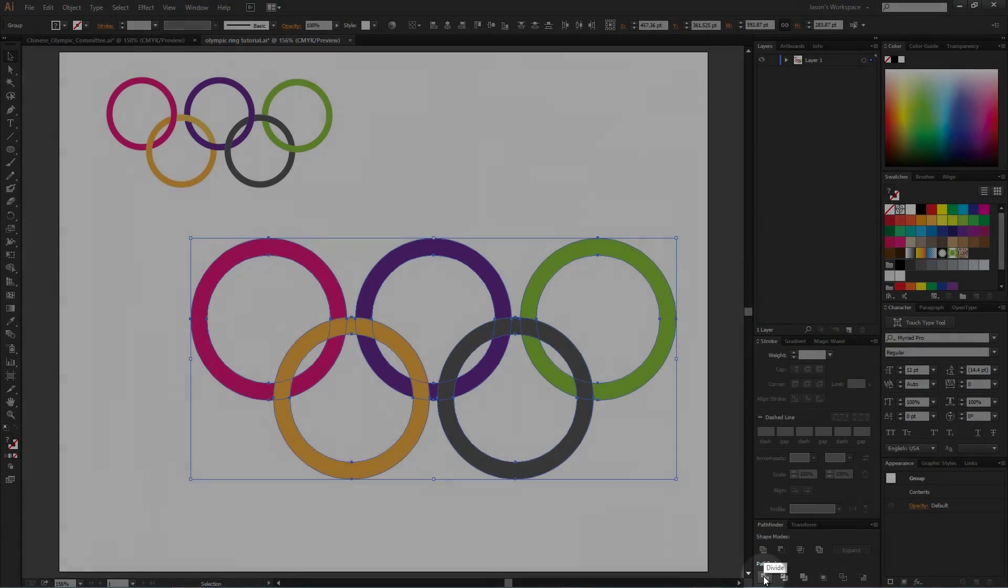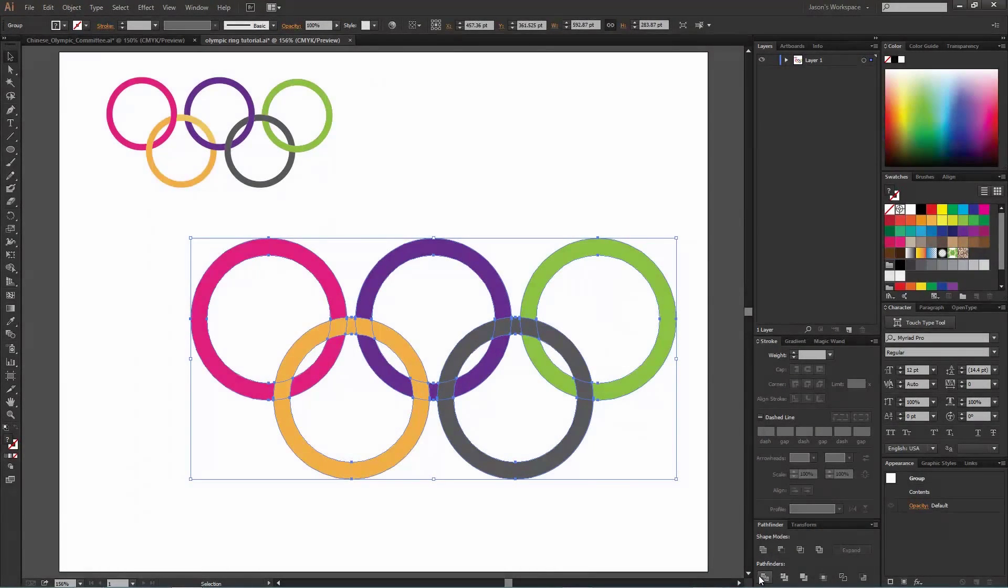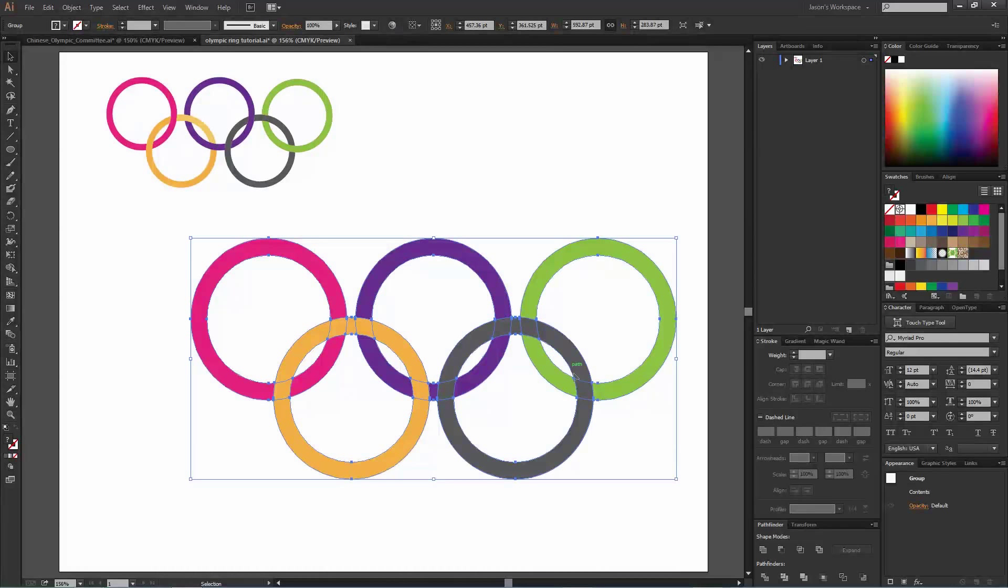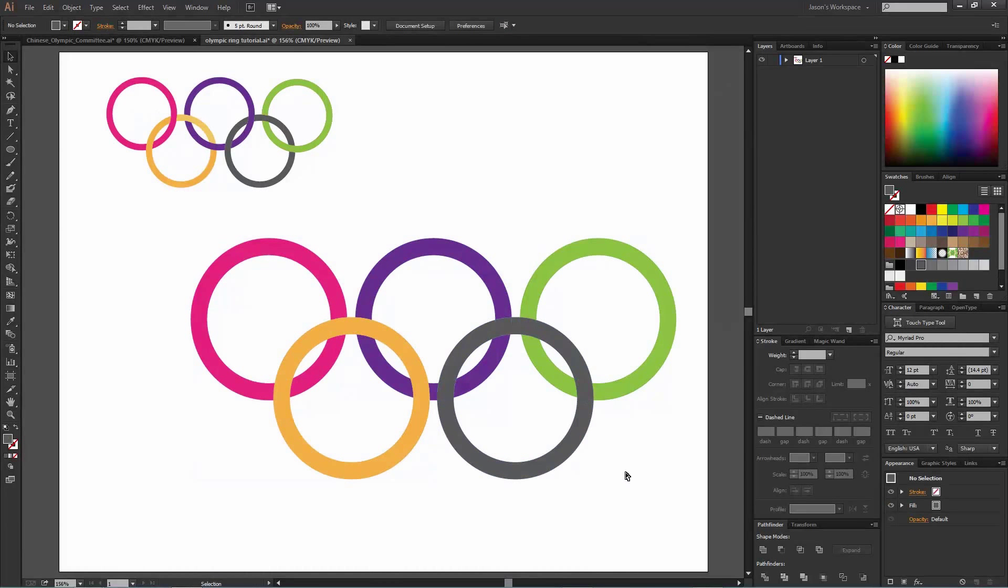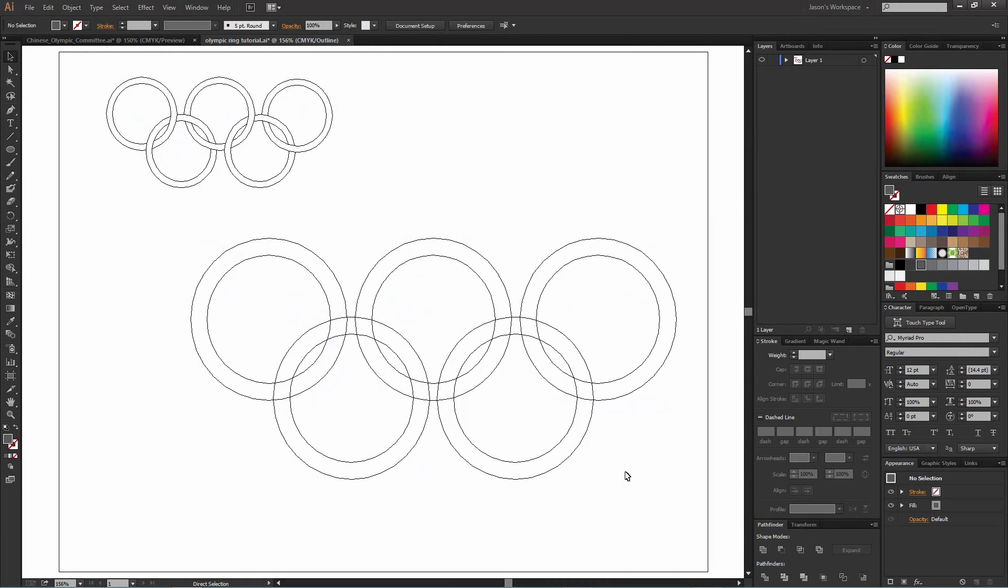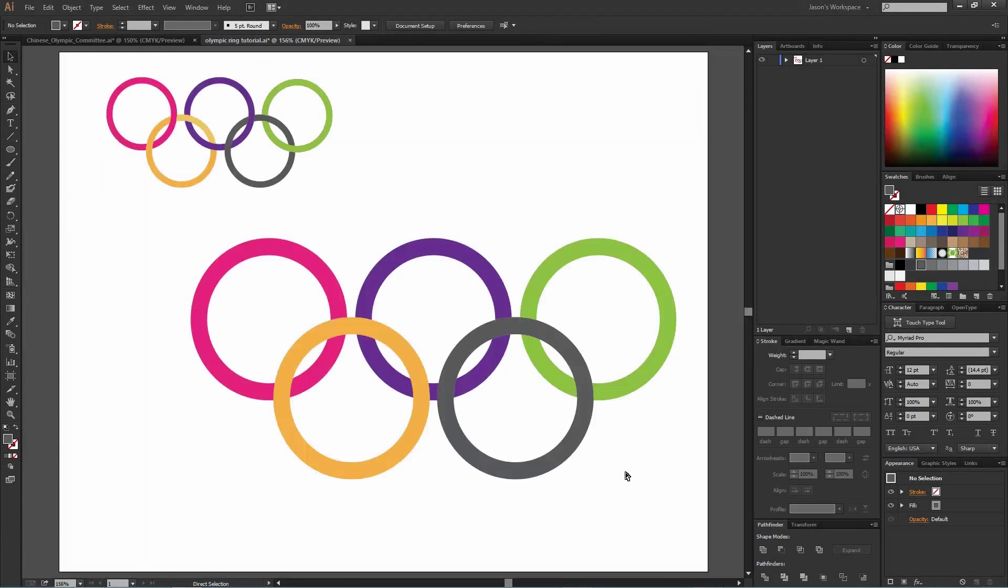What Divide does, as I select that, it makes cuts every place that the design intersects. It places a cut. So now if we look at the outline view, we can see everything is cut there. So what we do now is we're going to grab the direct selection tool, which is the A on the keyboard.